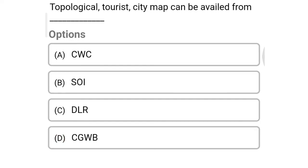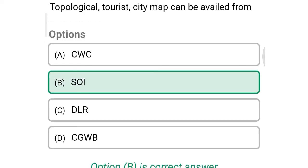Next question: Topological city maps can be availed from — Option A: CWC, Option B: SOI, Option C: DLR, Option D: CGWB. So the correct answer is Option B, SOI.